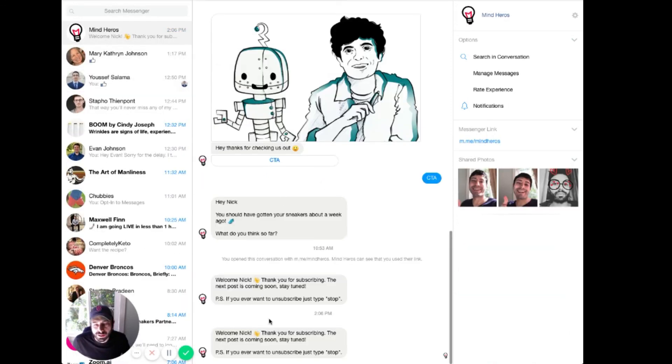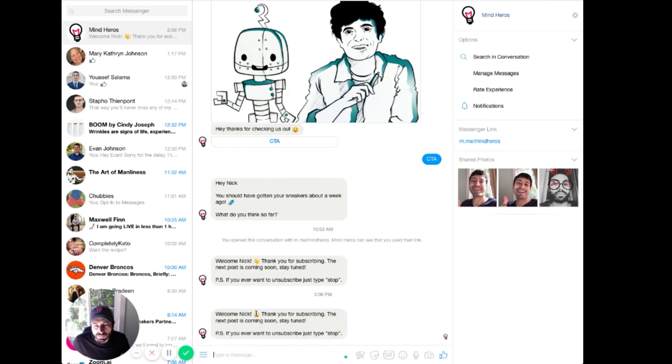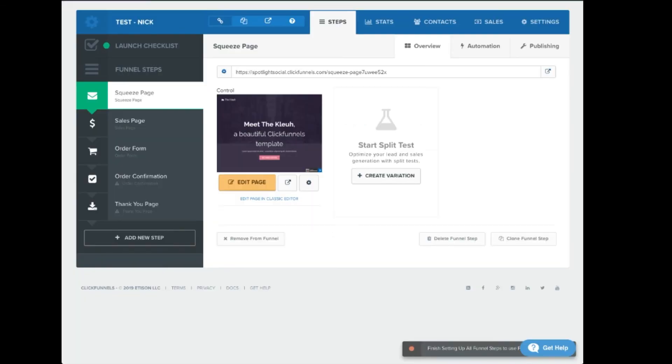And there you go. So, yep, thanks for welcome. Thanks for subscribing. So that's how you install on a ClickFunnels page.